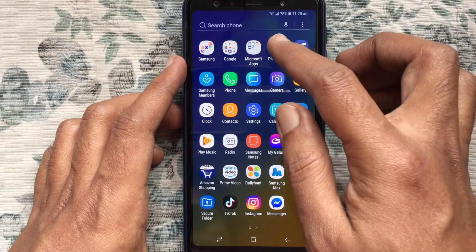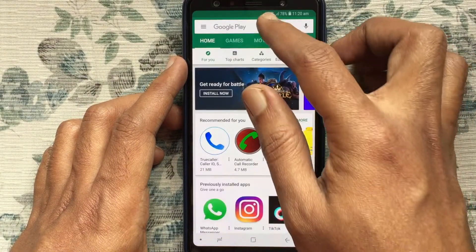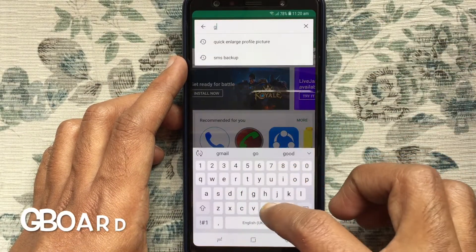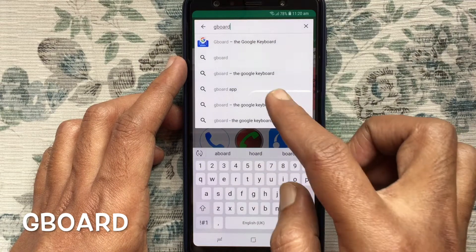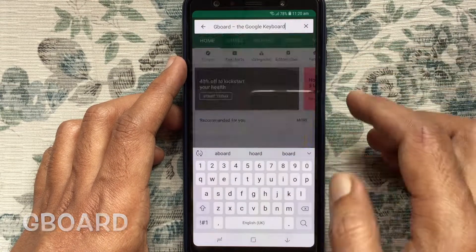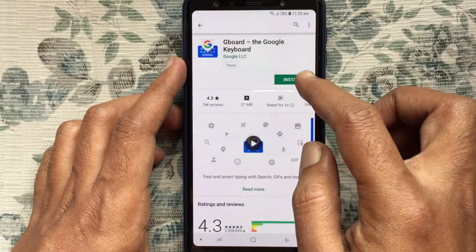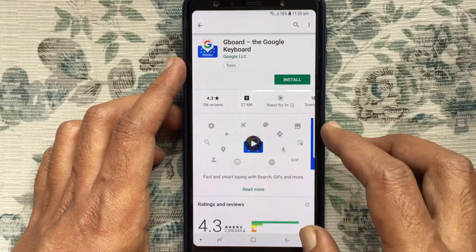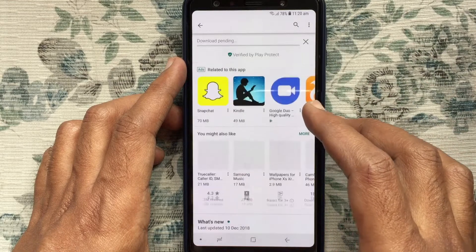First, launch Play Store. On the search box, type Gboard — it's the Google keyboard. Tap on Gboard, then tap on the Install button to install Gboard on your Android phone.